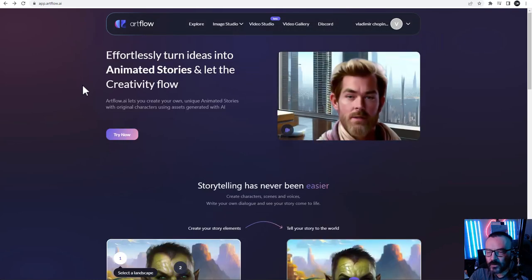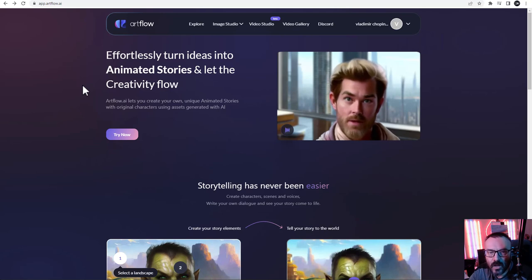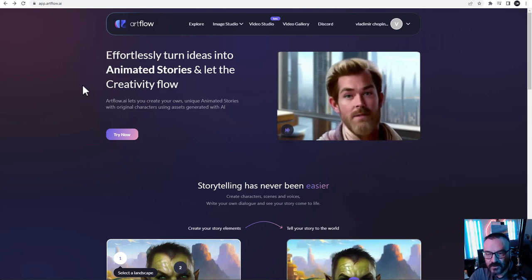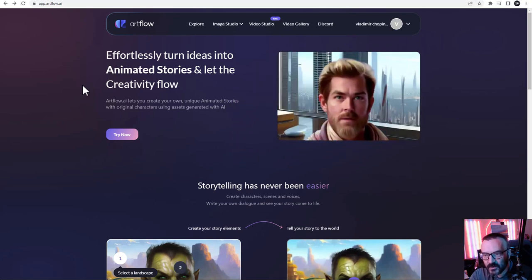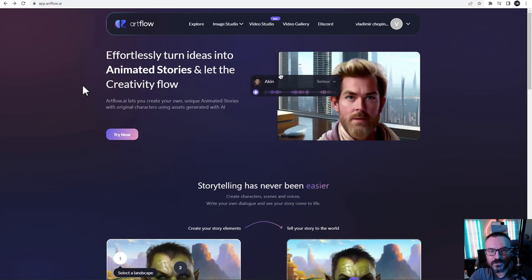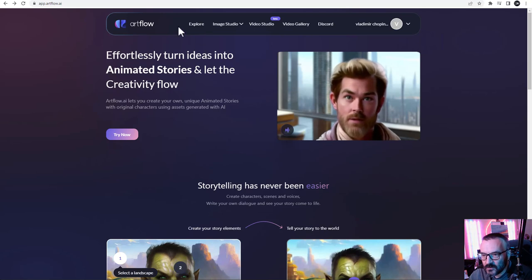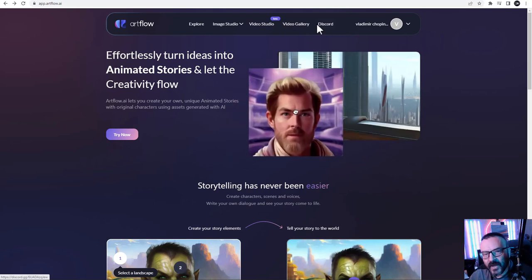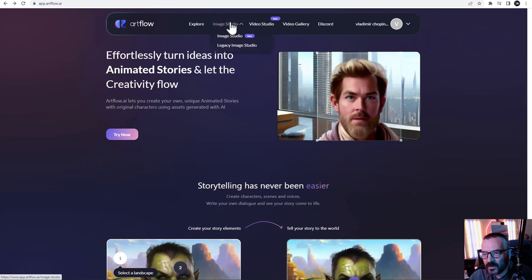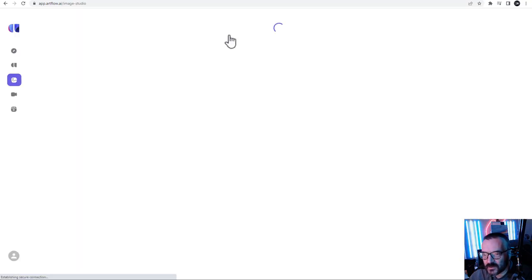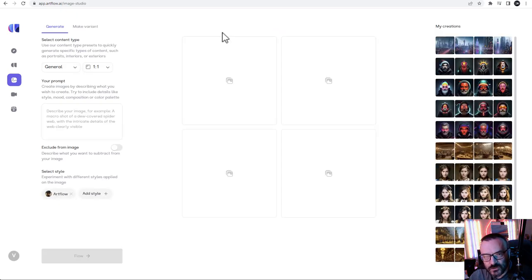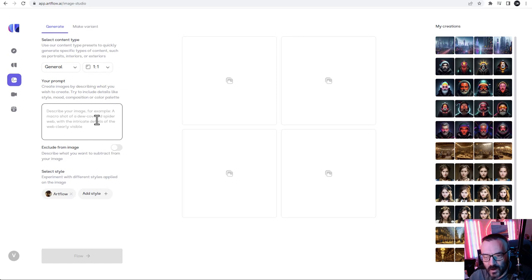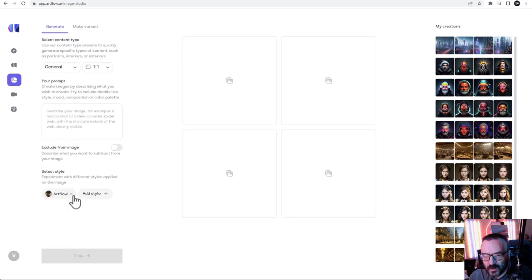So we have this talking head animation created. Here's another great service called ArtFlow.ai - this is a free service, though it does have some limitations. Generally you can start creating those animations for free. You'll notice it has an Image Studio, Video Studio, and Video Gallery. To make these animations, we want to start with our Image Studio.